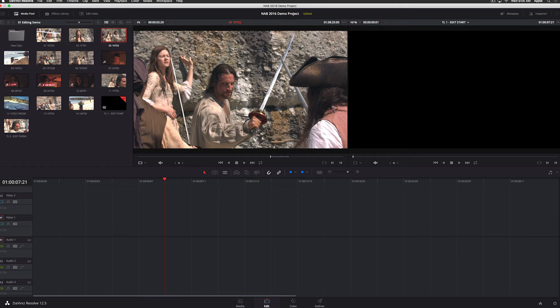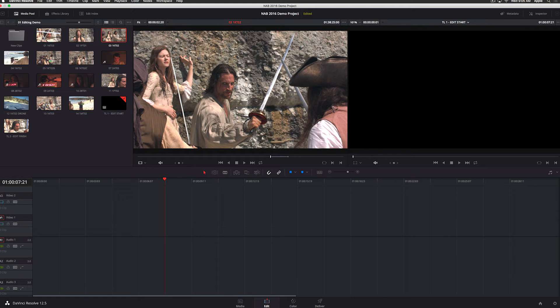Marking clips is very easy. You just simply tap the I or the O key. You can use the buttons on the keyboard. There are keyboard shortcuts for everything that you can customize. So if you're used to editing on another system, you can make all the keys match.